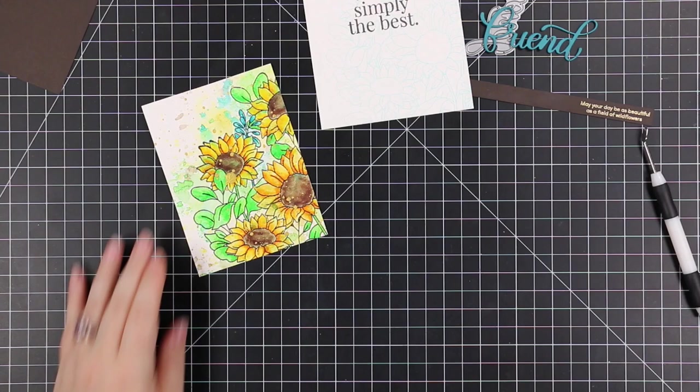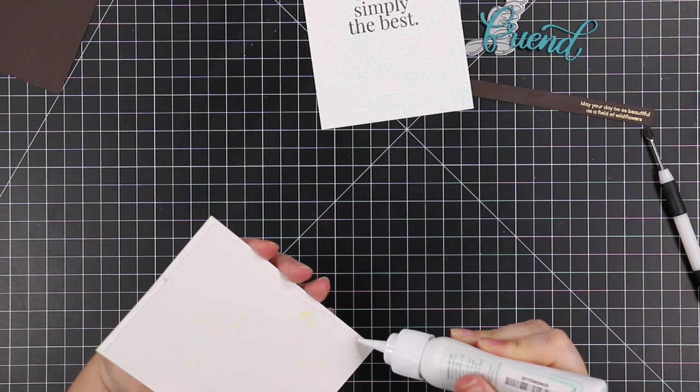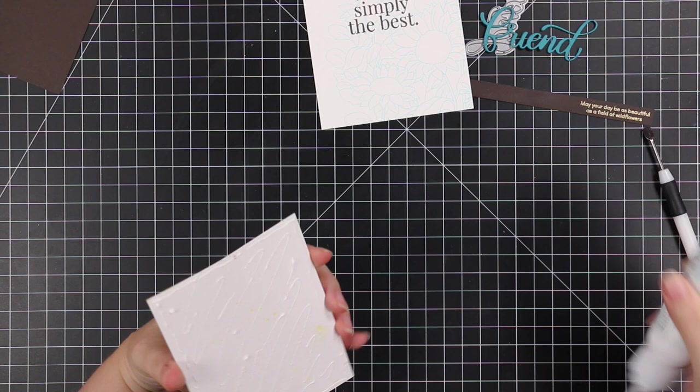I think we had an Extra Talkative stamp set that came out in Stamptember release at the beginning of the month. This is like the precursor to that, so this one's got a bunch of really great larger sentiments which I love.